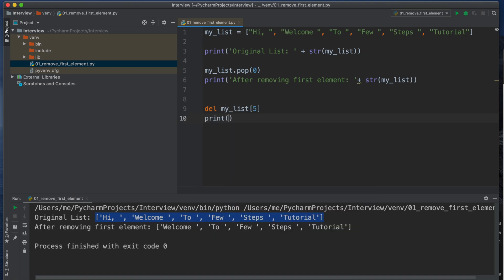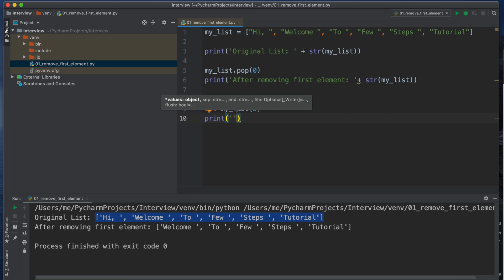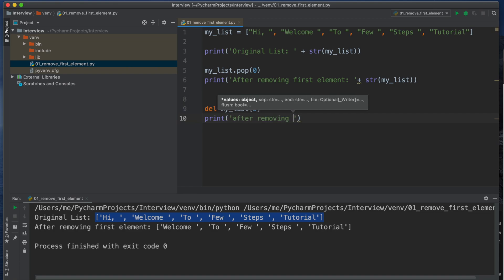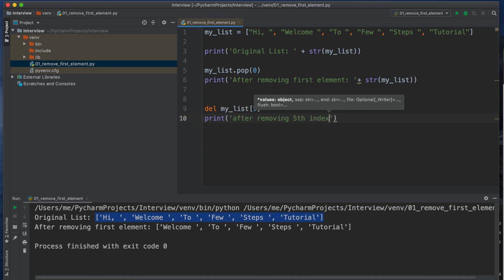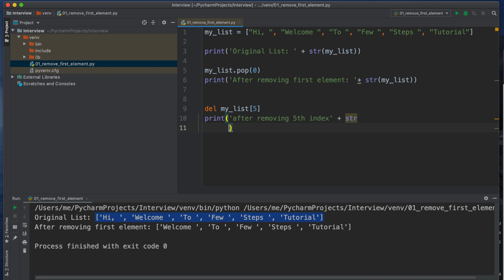So if we try to type and to check whether Tutorial from that list is deleted or not, I'm typing the command print 'after removing the fifth index' (0, 1, 2, 3, 4, fifth), then the string.